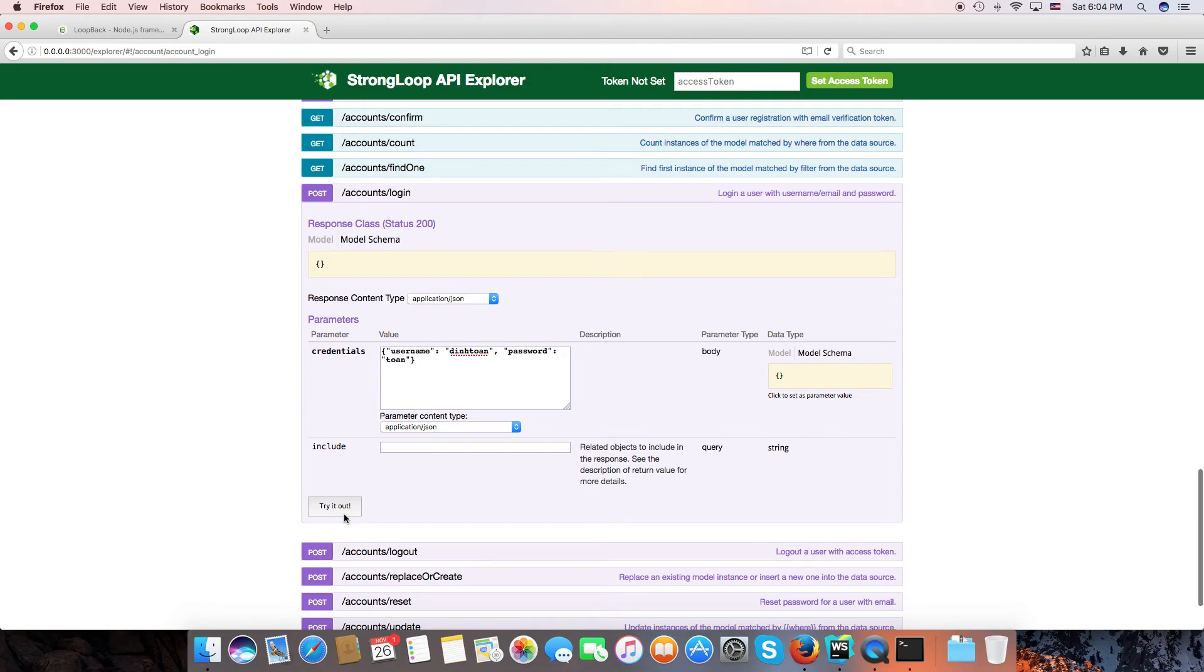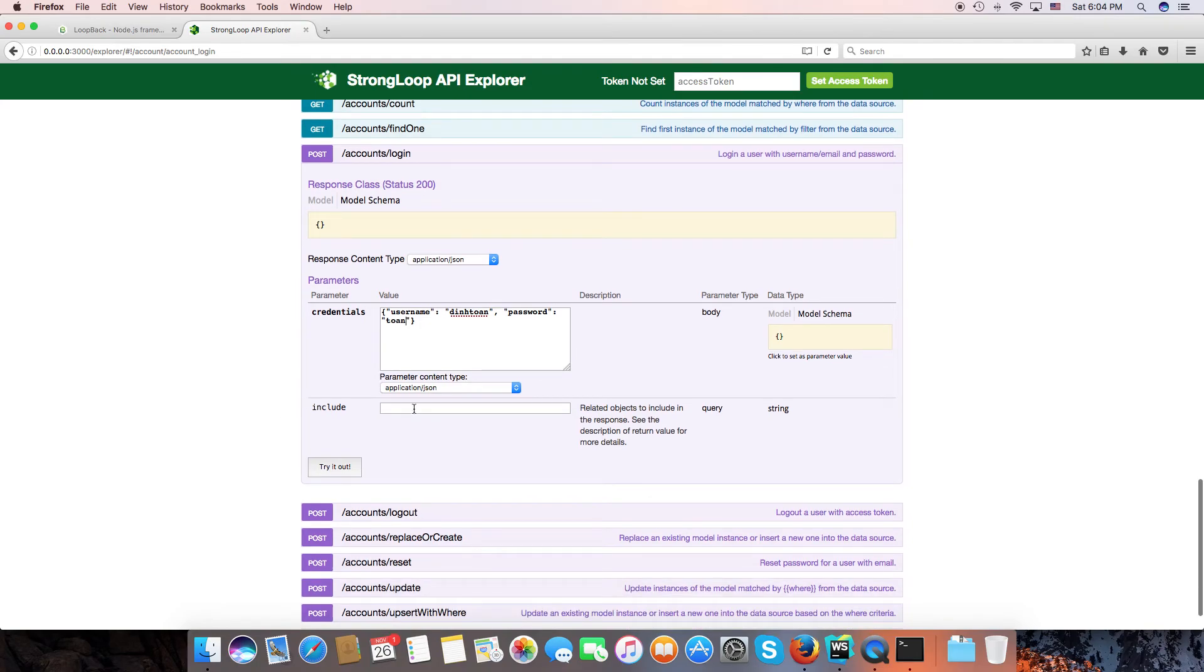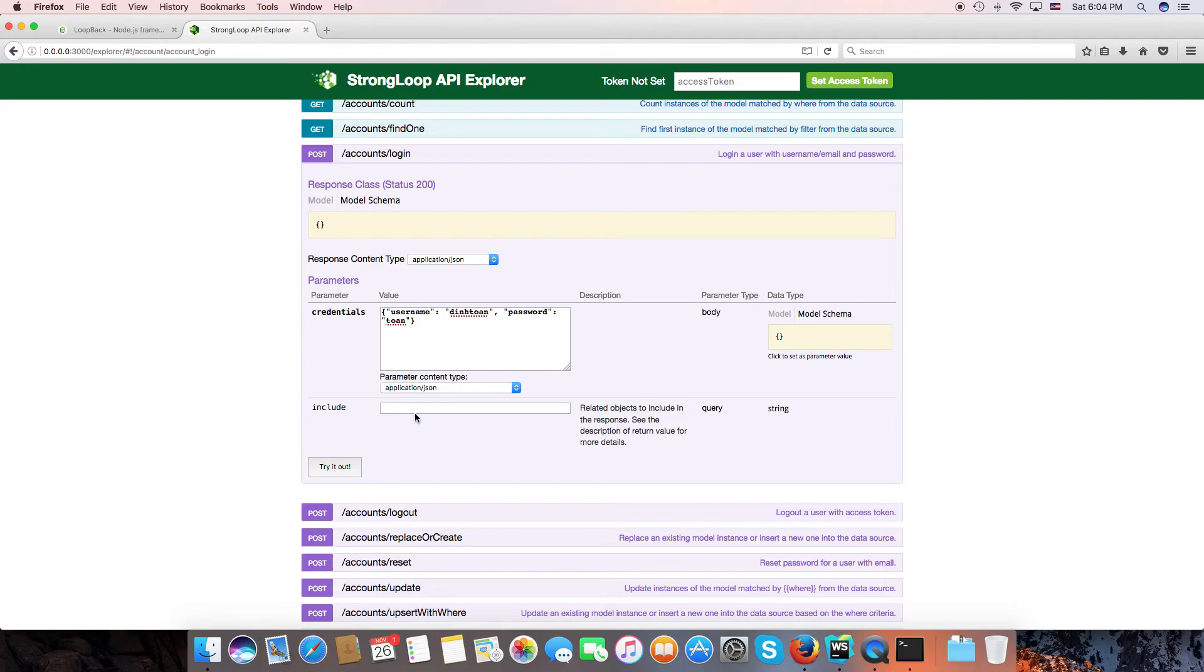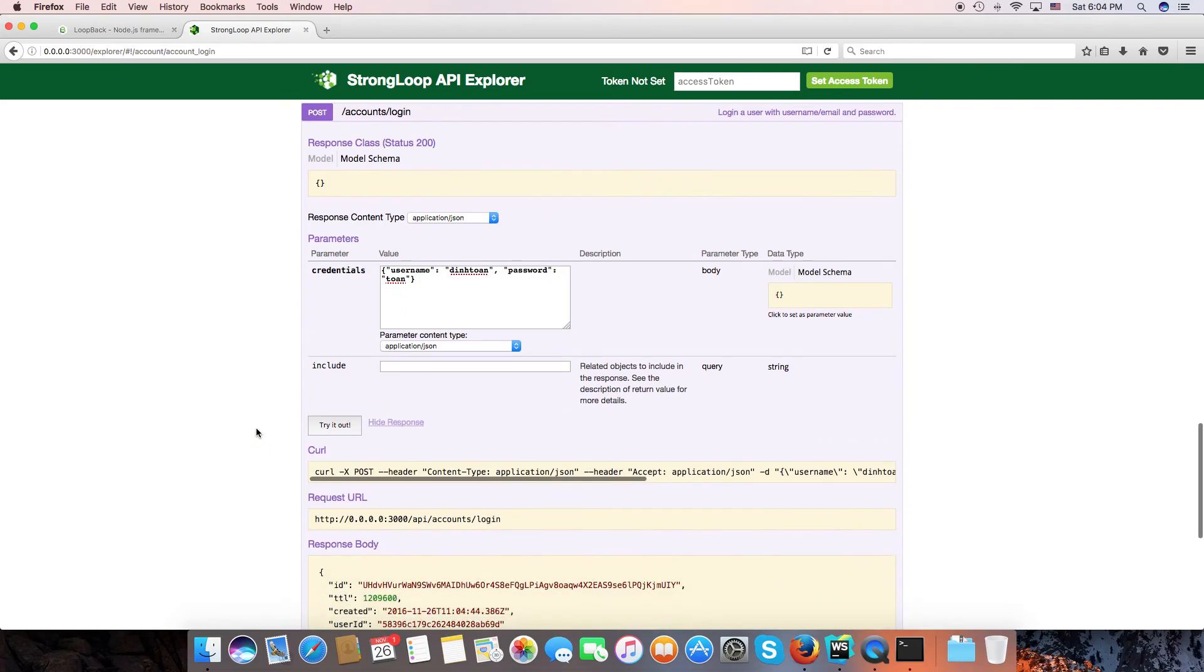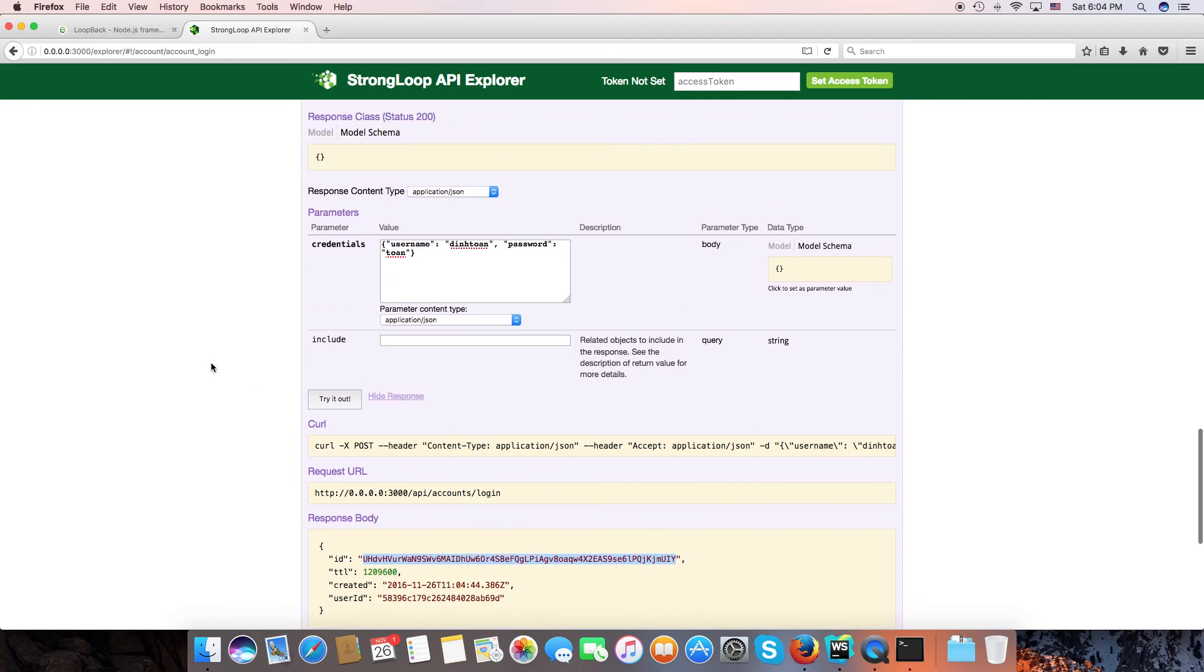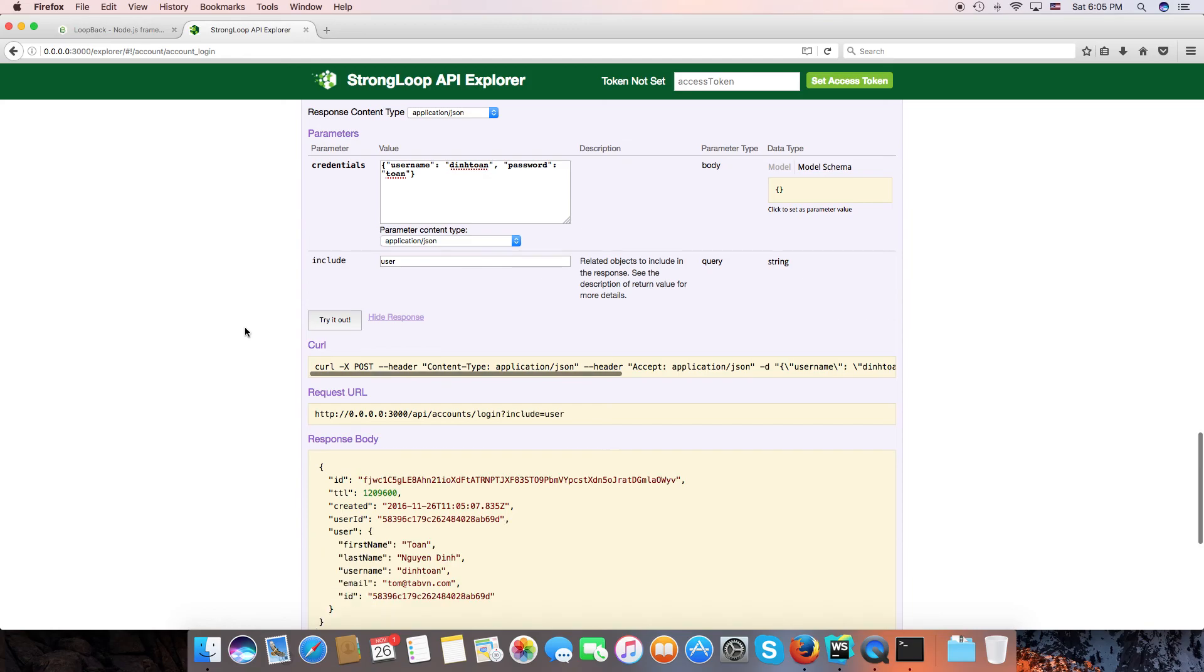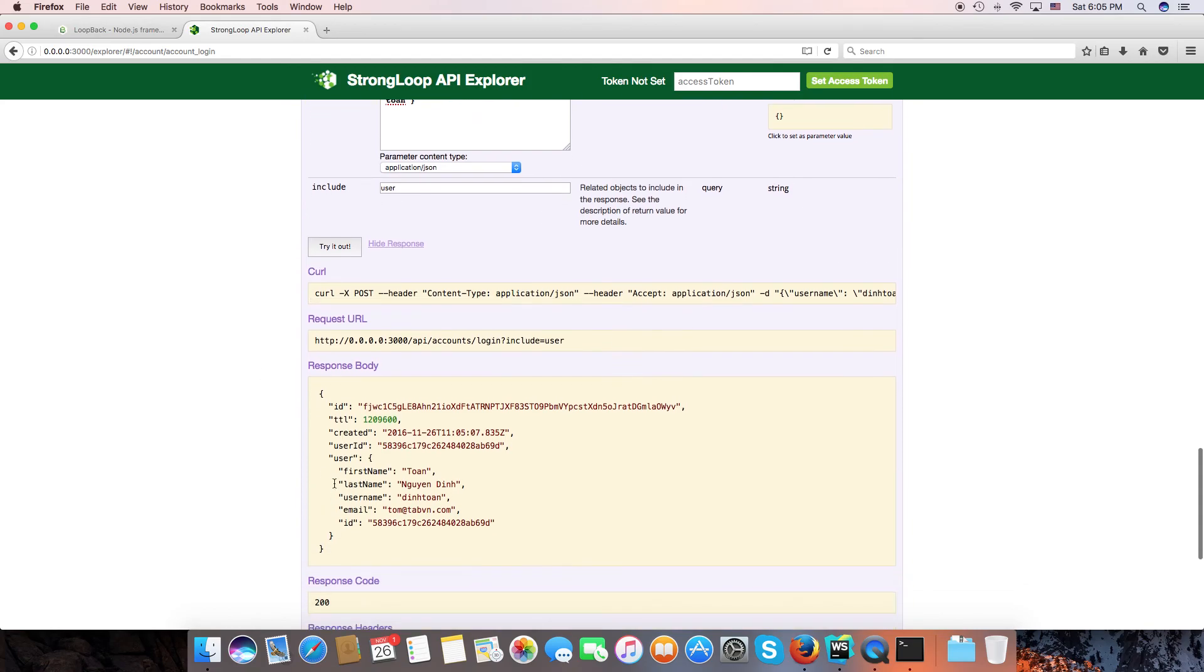Okay, now include - this is the filter. If you need user data, you can type include: user here. But for now I don't need it. Okay, the ID returned from the API, this is the access token. We need to save this and use it to request updates. Now I will show you how to get user information by typing include user. So we have user information here: username, first name, last name, and email here.